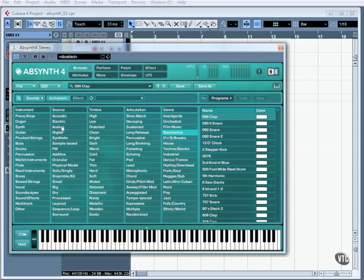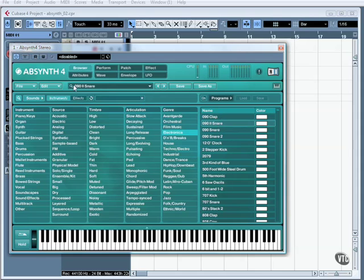Taking a look, here we have the browser window. As we can see it is categorised in columns by instrument, source, timbre, articulation and genre. Over on the far right we have our results set. As you can see this is currently set to 090 clap, which is also reflected at the top section. If I was to choose 0902 snare and double click, we can see the name here alters to reflect this.